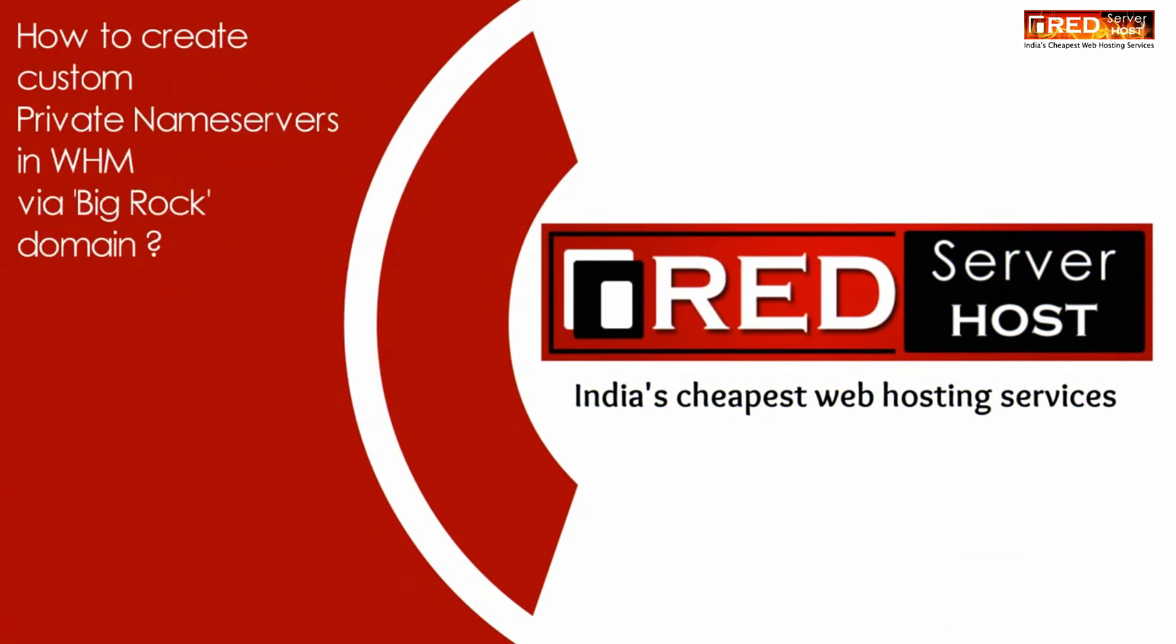Today in this video we will learn about how to create custom private name servers in WHM via Big Rock domain.